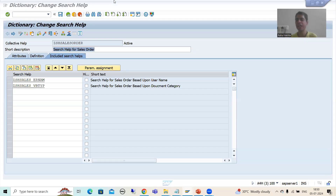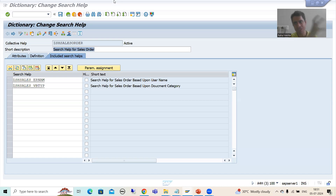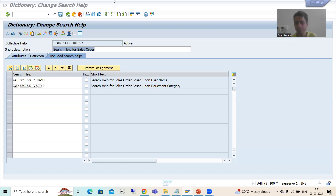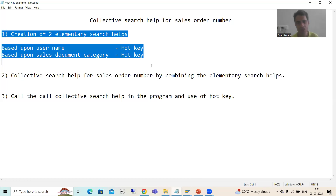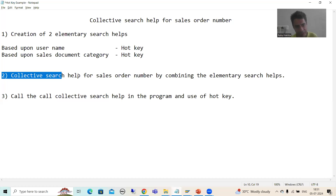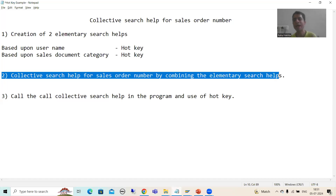Hello everyone. We will continue the topic of hot key in search help. In the previous videos we understood the full concept, we understood the SAP standard with transaction BA02. Then we started our own practical, and as part of that we finished the first two steps. We created two elementary search helps, then we created one collective search help by combining the two elementary search helps.